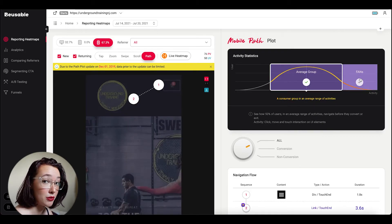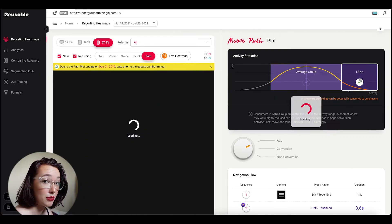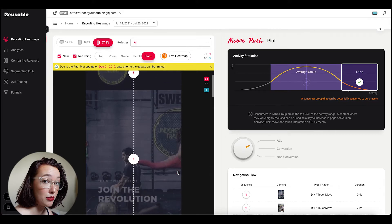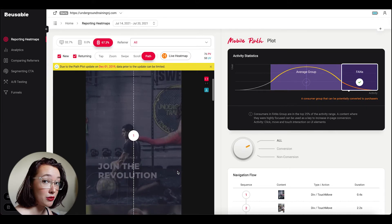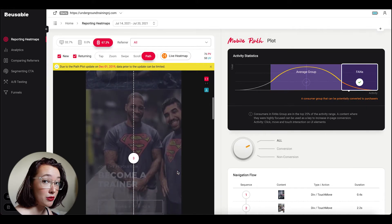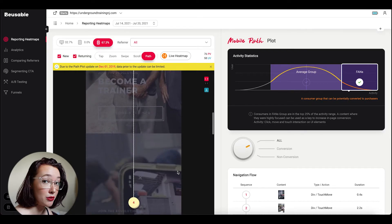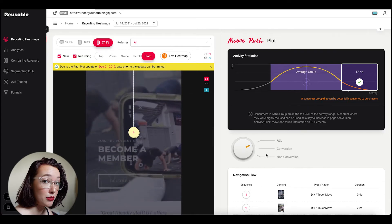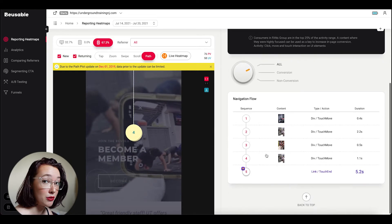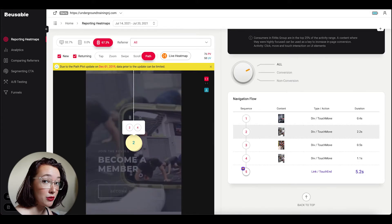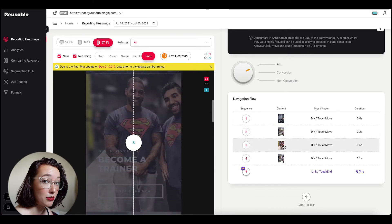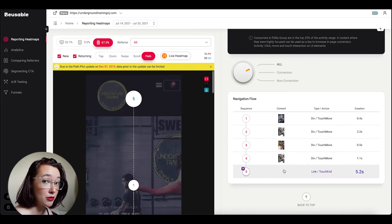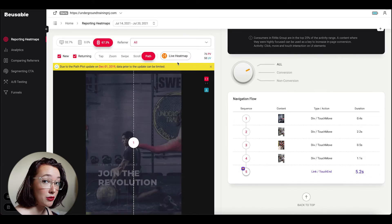Hey guys, editing Morgan again. So I just wanted to clarify what a fan is. So you can read over on the right side that a fan is a consumer group that can be potentially converted to purchasers. So they're in the top 25% of the activity range and basically the content that they focus on, you can infer that that is the content that would get conversions because they are the people who are being the most active on your website.